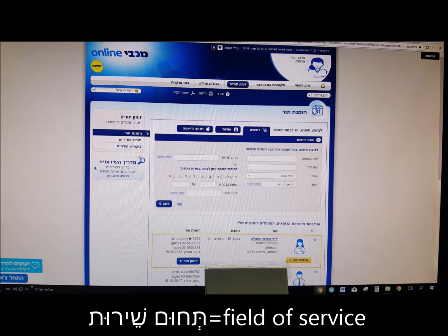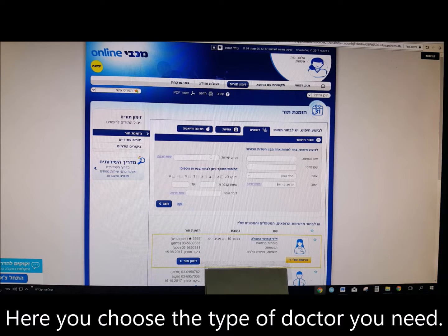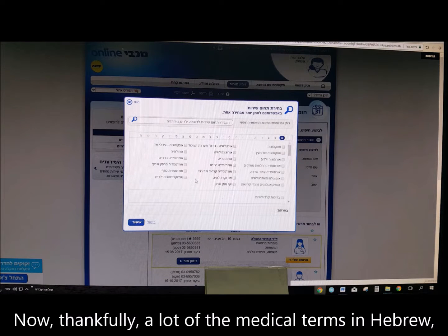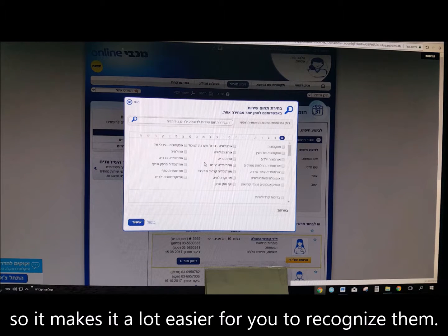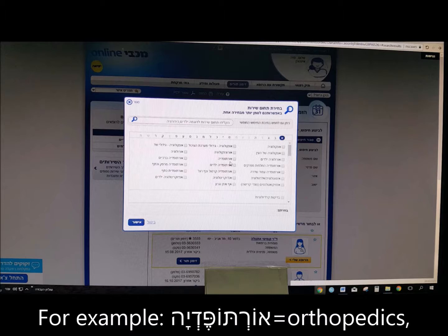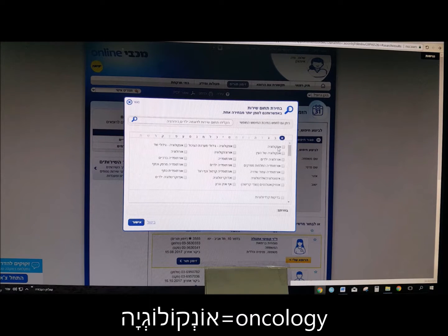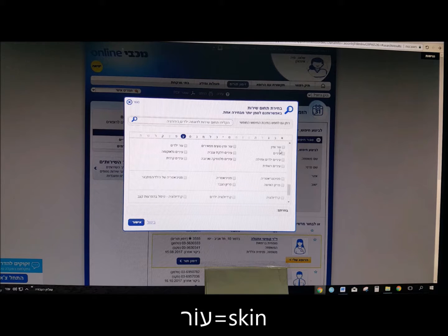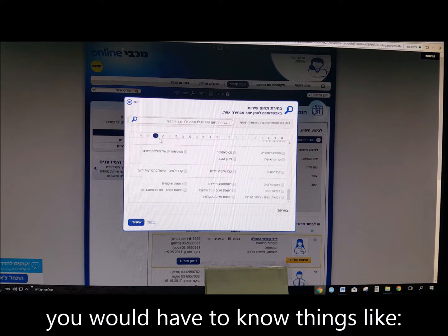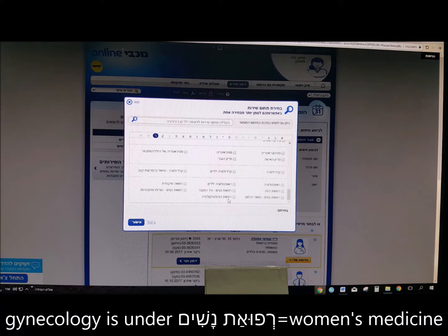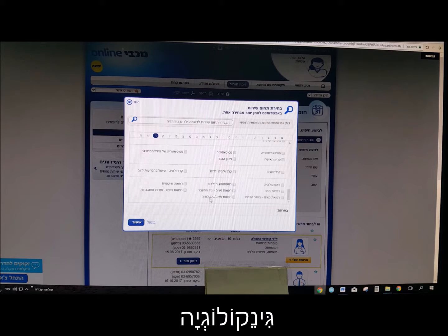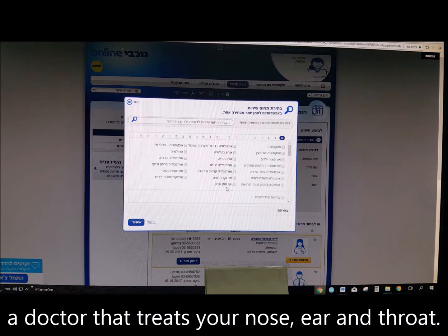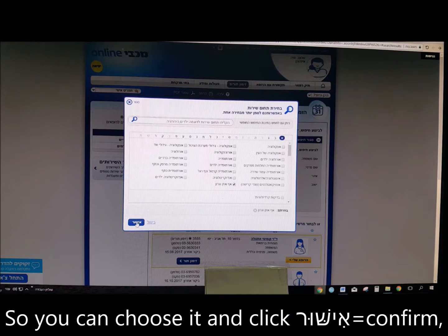Here you have a very important field — Trom Sherut, field of service — where you can choose the type of doctor you need. A lot of medical terms in Hebrew sound a lot like the ones in English, making them easier to recognize. For example: orthopedia — orthopedics; oncologia — oncology. Sometimes you need to know the Hebrew word, like enayim — eyes. And sometimes you need to know that gynecology is under refuat nashim — women's medicine. So let's say I want to go to Af Ozen V'goron — a doctor that treats your nose, ear, and throat — you can choose it and click Yishul, confirm.